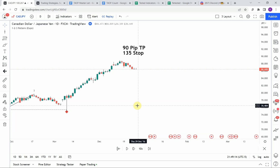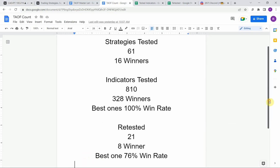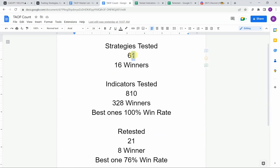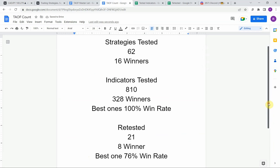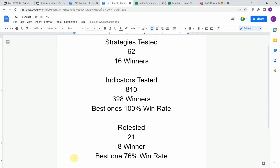Today we will be testing the one-two-three pattern indicator. First, let me put the testing scoreboard up for everyone to see. To date, we have tested a total of 62 strategies — 62 different strategies — with 16 of them being profitable. We've also tested a total of 810 indicators, with 328 of them being winners. The best ones so far were able to achieve a 100% win rate. You need to go back and watch those videos to understand the context of how they achieved that.